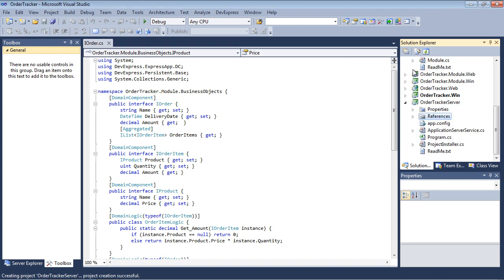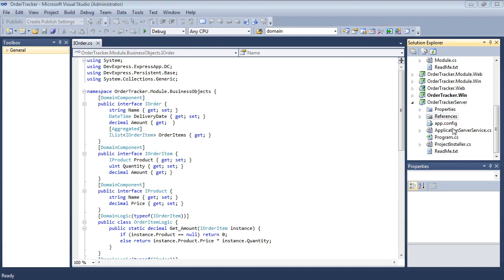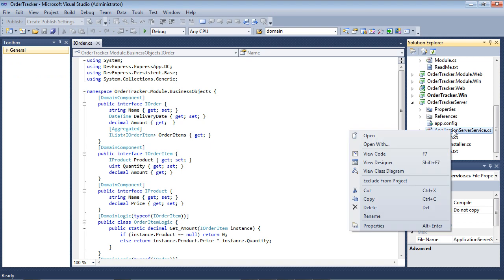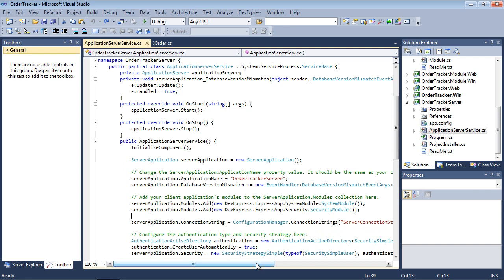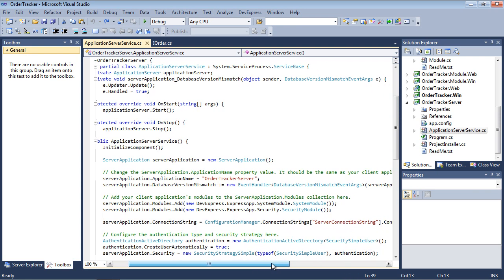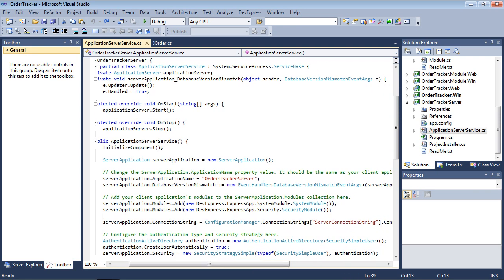Right-click the Application Server Service C Sharp file and select View Code. Locate the Application Server Service Constructor and change the Application Name property to your client application's name. Here we'll be using OrderTracker.